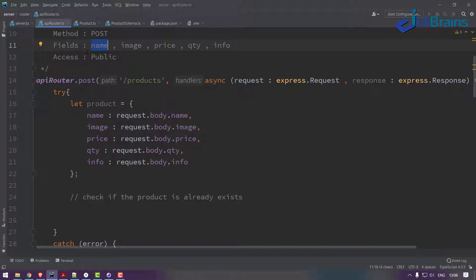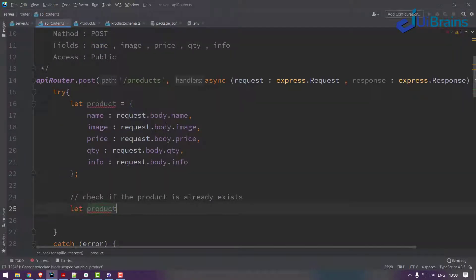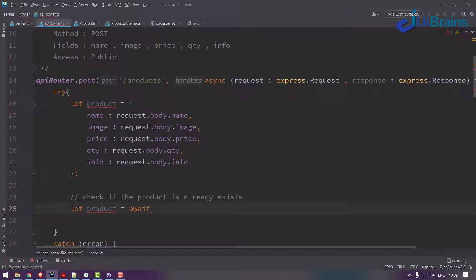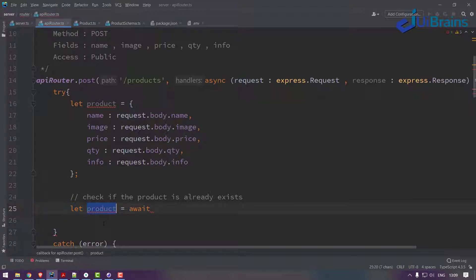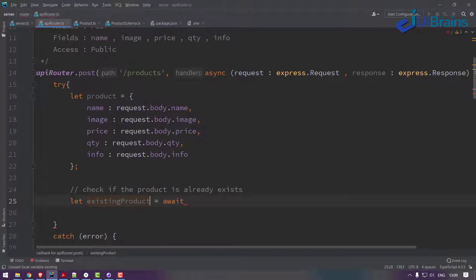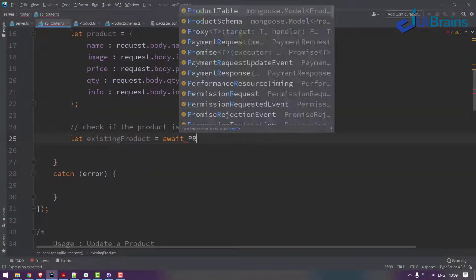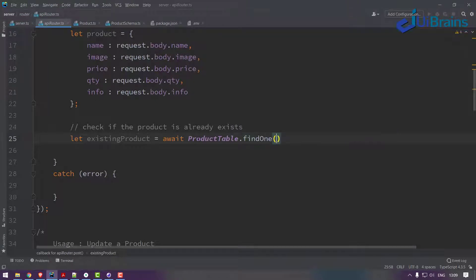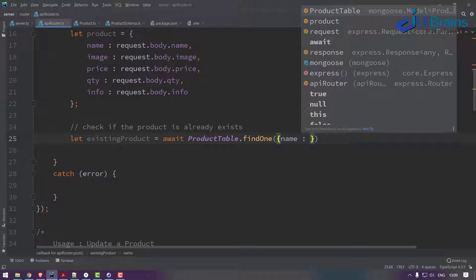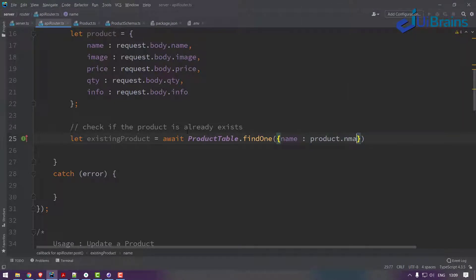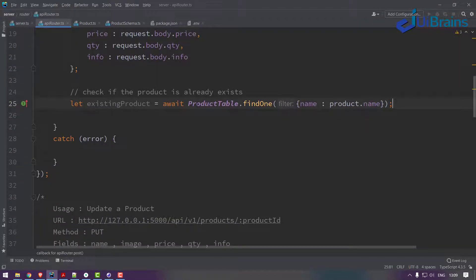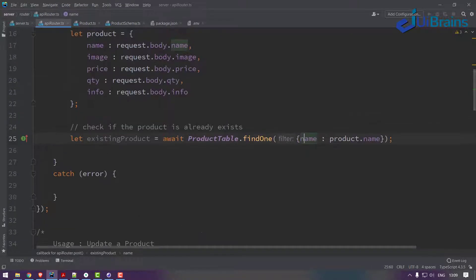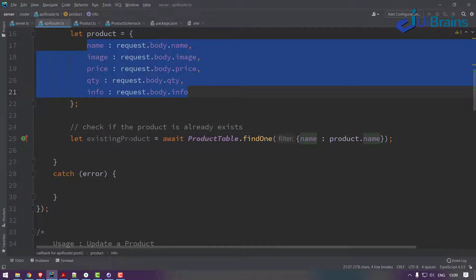So how we check if the product is already there or not is: let existing product equal await product table dot findOne with the condition name equals product name. This function call fetches data where name matches the form data which I received. I'm checking is there any product with the name provided.